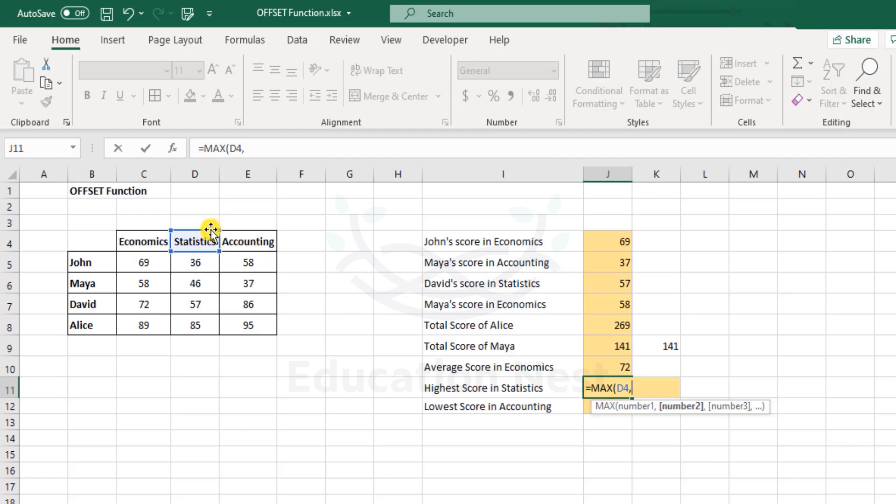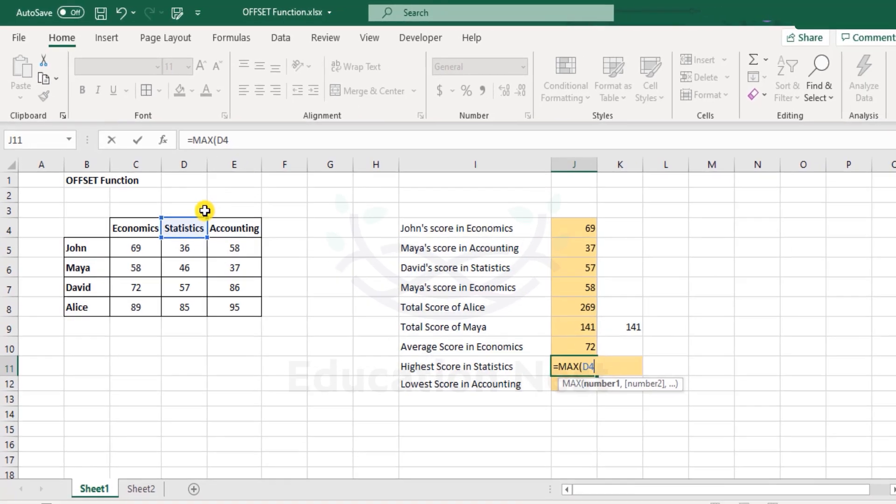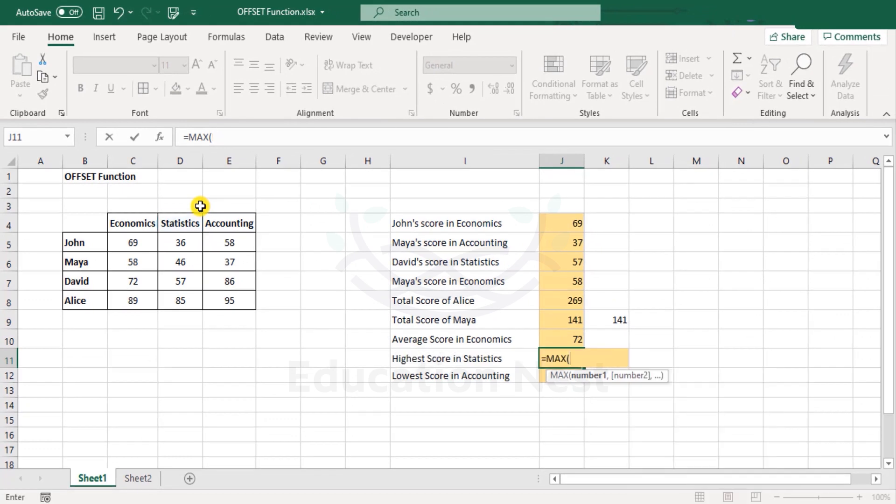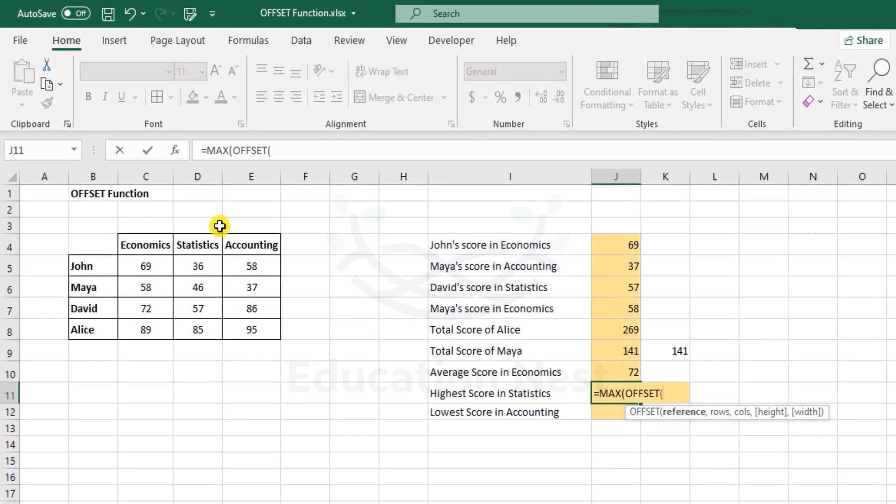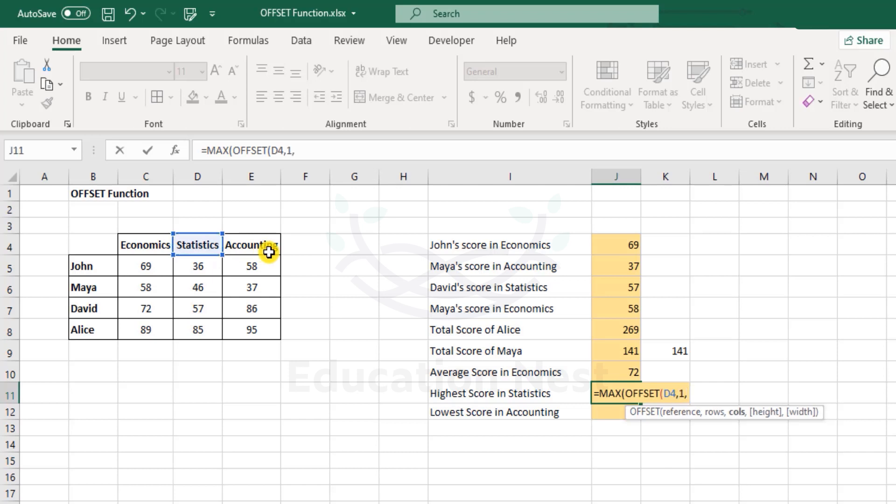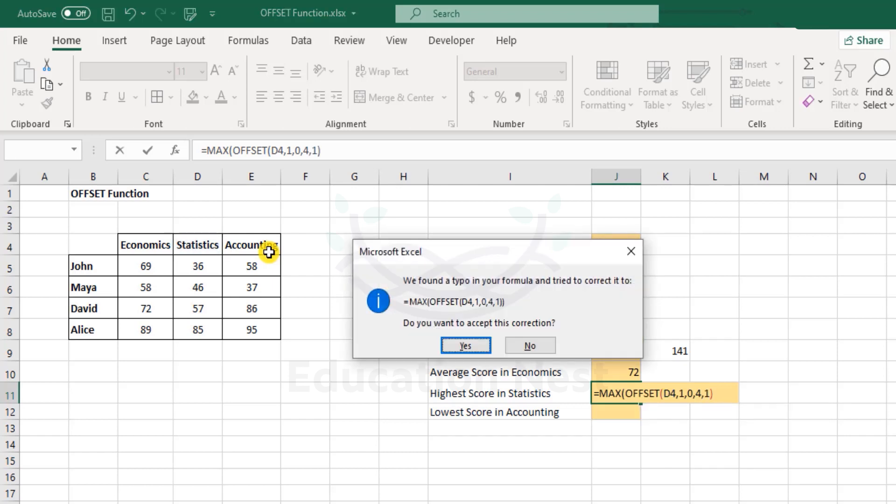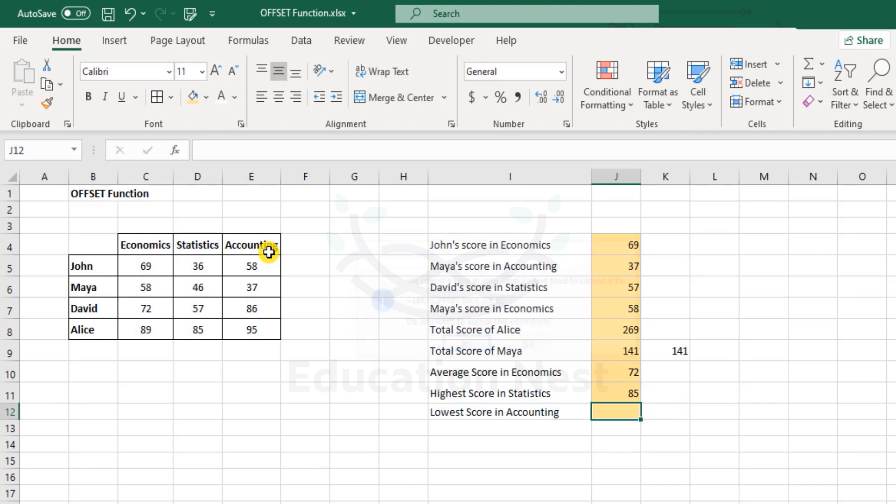But this time it's statistics where we are putting the starting point and MAX. Here under this I'll use the OFFSET function - this is the reference point. I want it to come down by one row but do not go anywhere, stay in the same column. Height will be four because we have four records here. Width will be one, close bracket. I missed on closing the bracket for the MAX function, so I accept it.